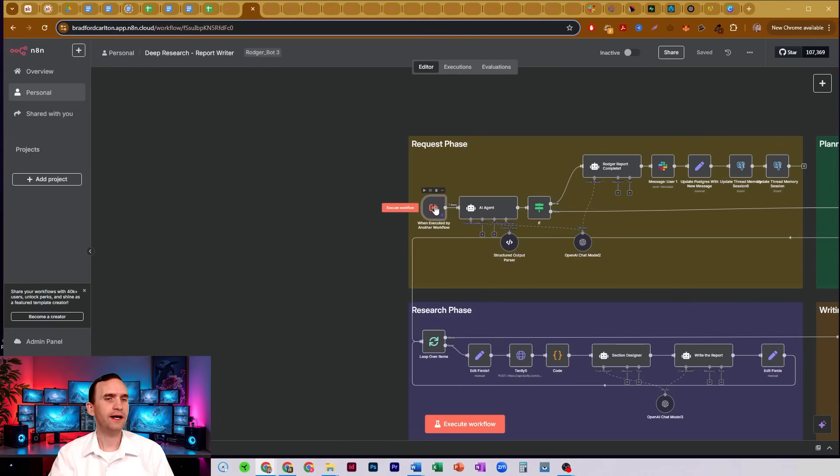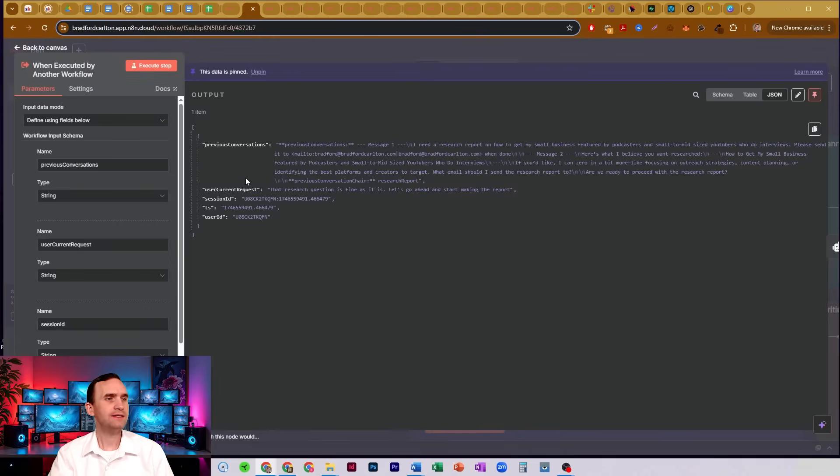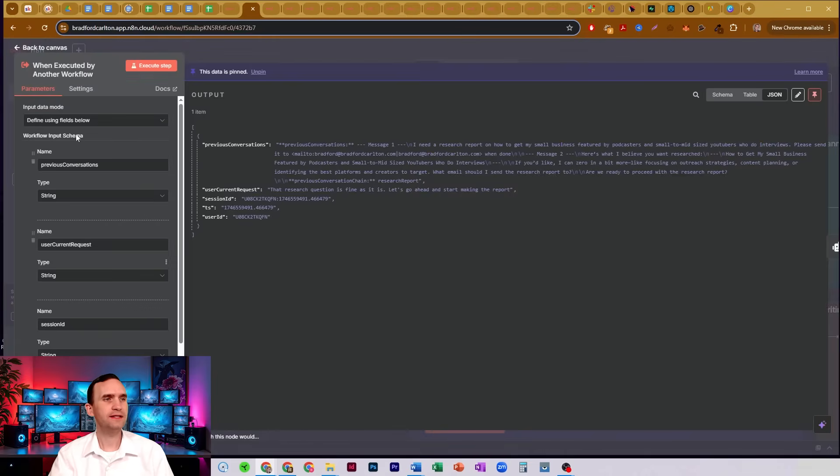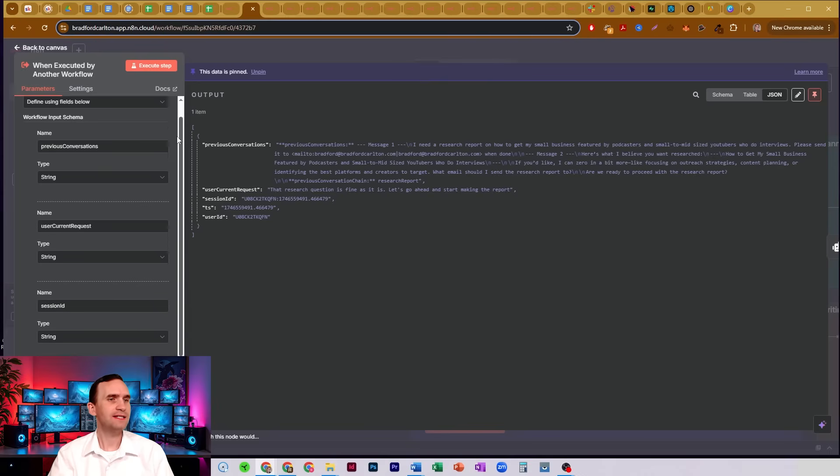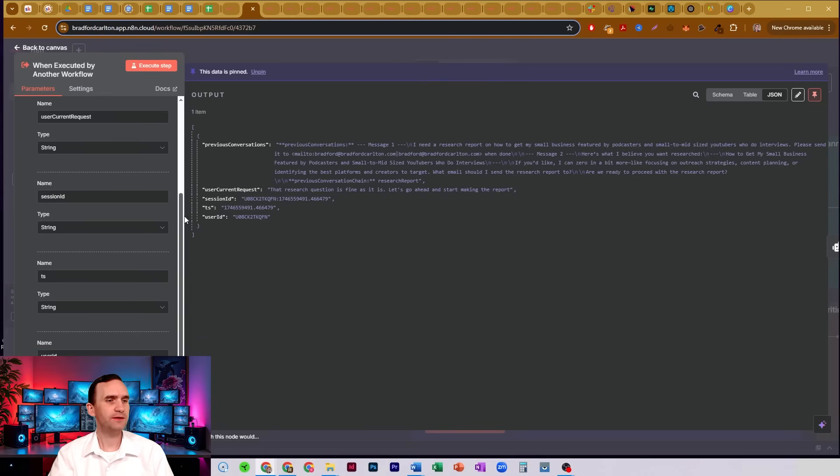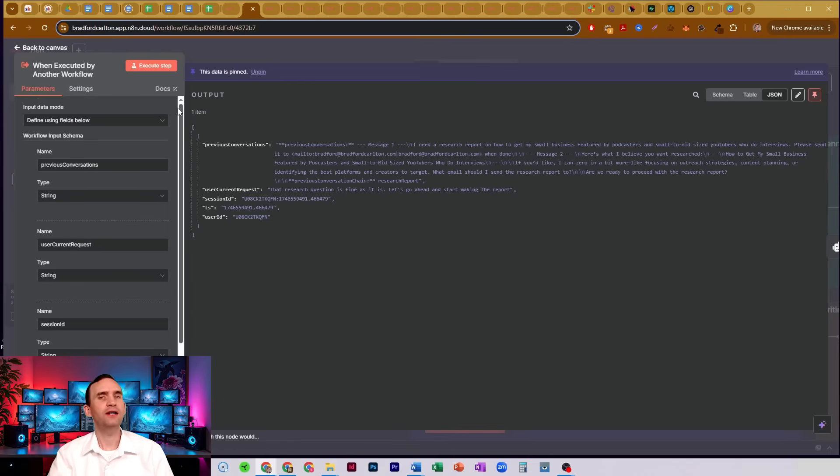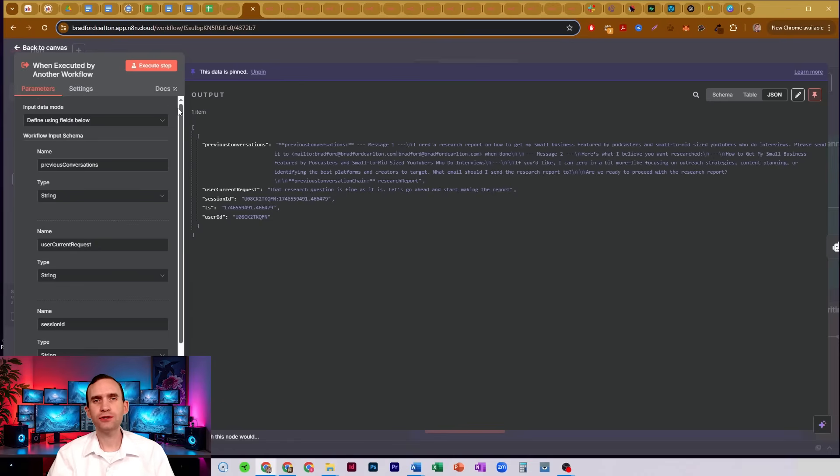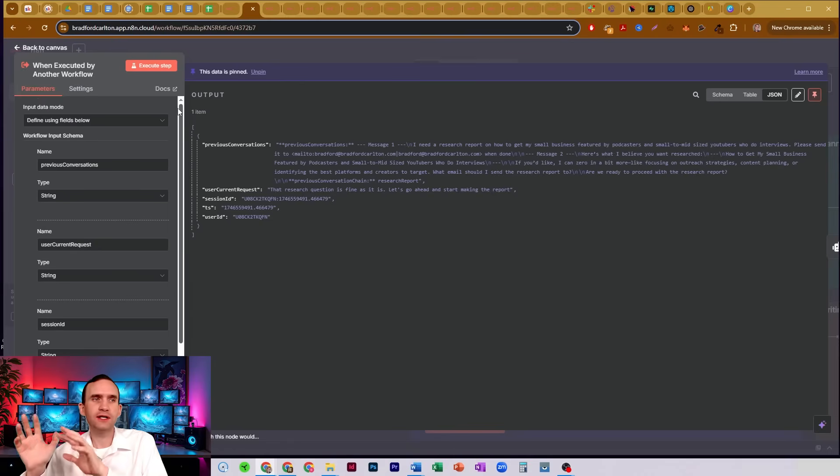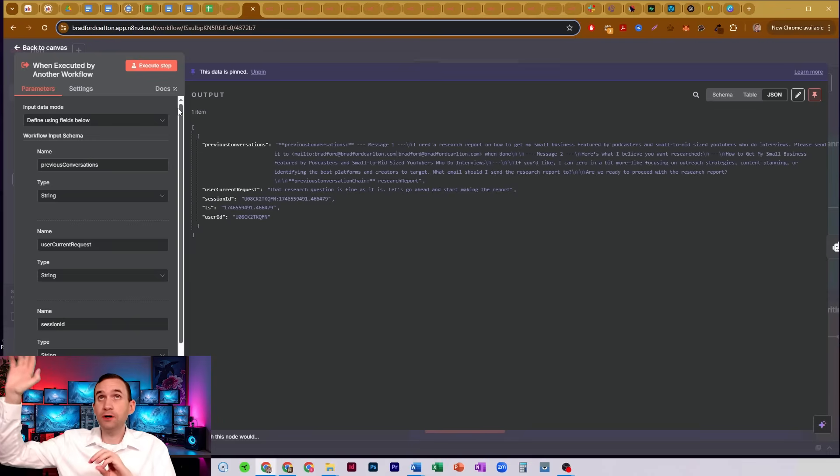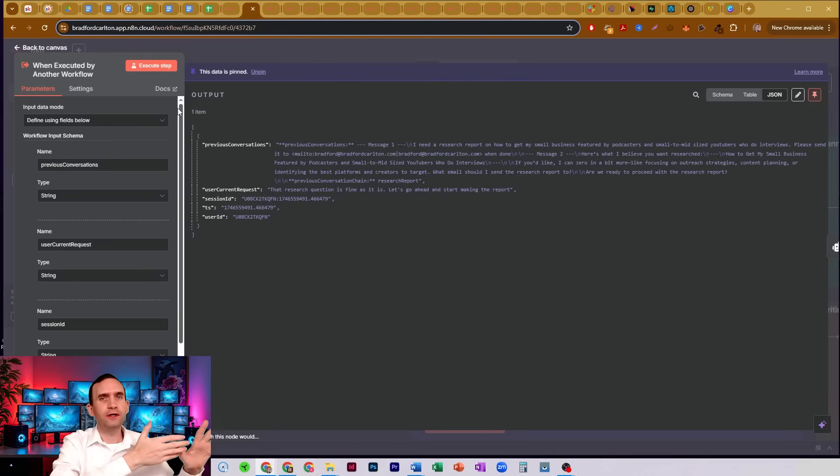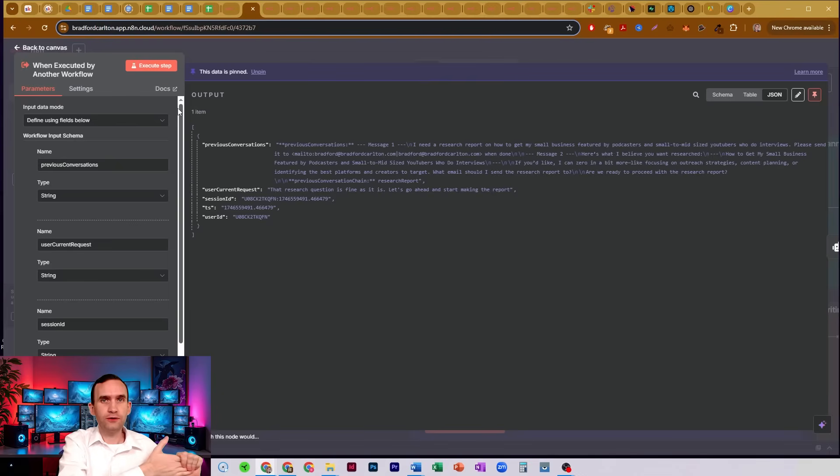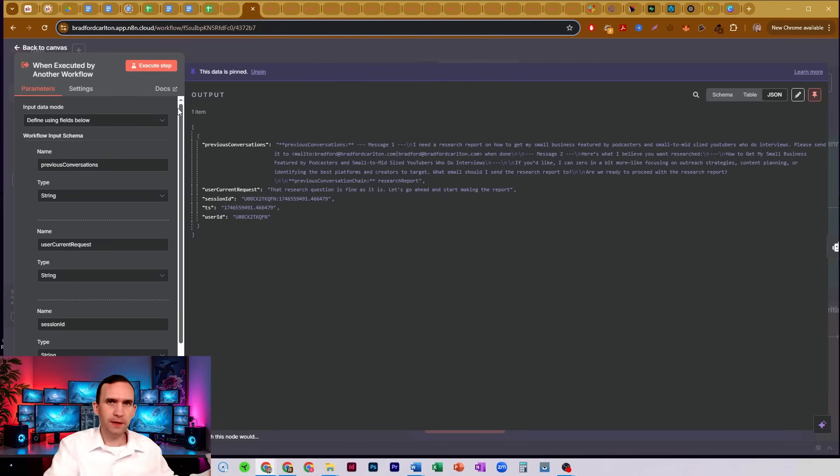So I click on that. And inside, you'll see that we have some information here. And this information is, what is this node expecting to receive? If this node does not get this information, it will not run. And that's how these guys work. You need to make sure that you're passing the correct information from whatever workflow you're operating out of to the workflow that is being called when using this, when executed by another workflow.